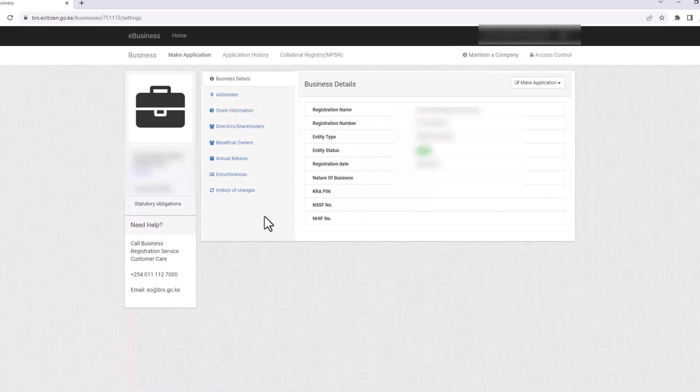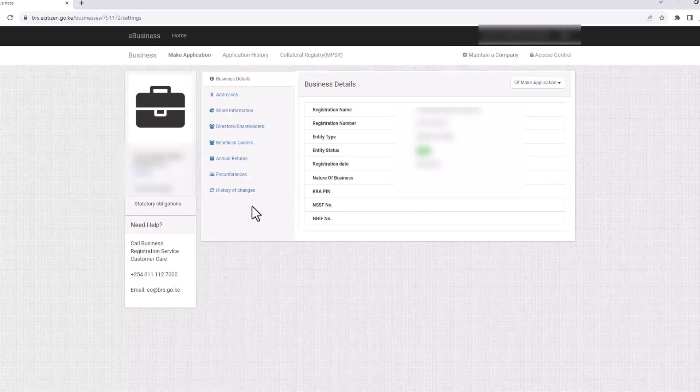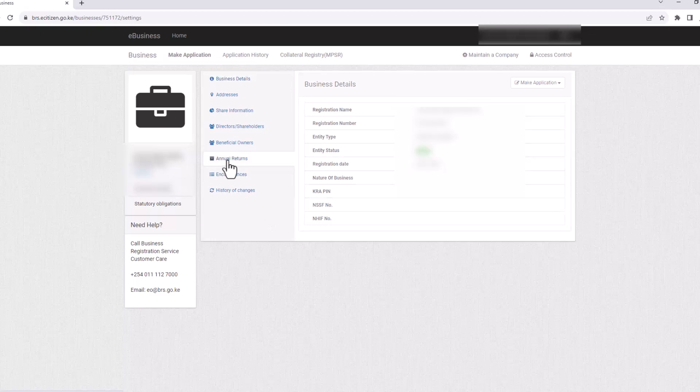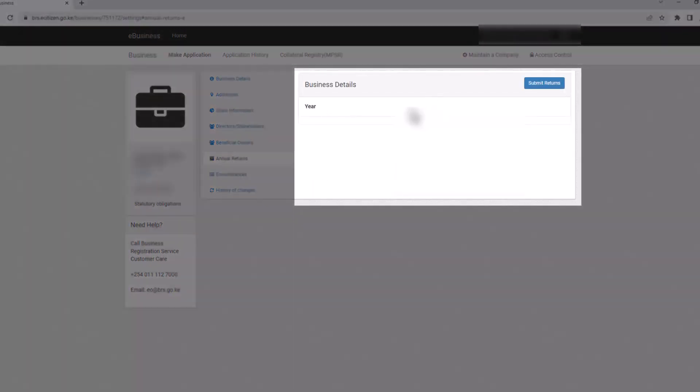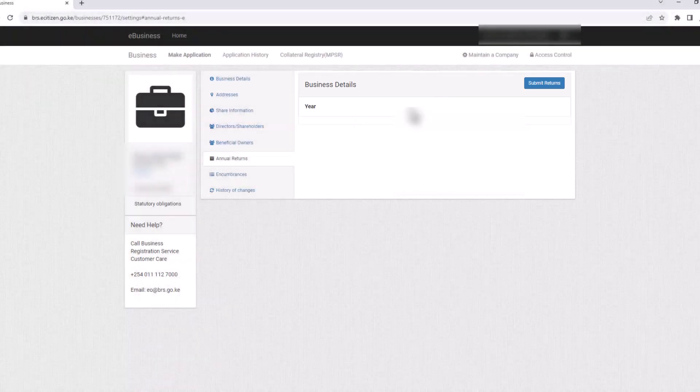This new page will open. On this menu to the left, click on Annual Returns. The years that you've not filed the returns will display to the right under Business Details.